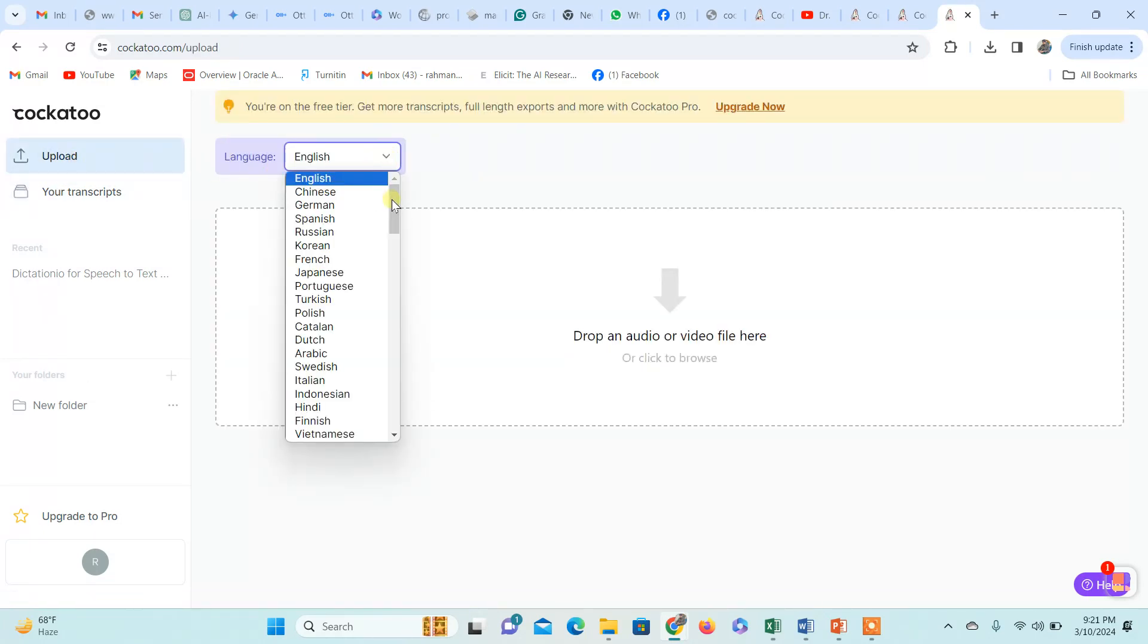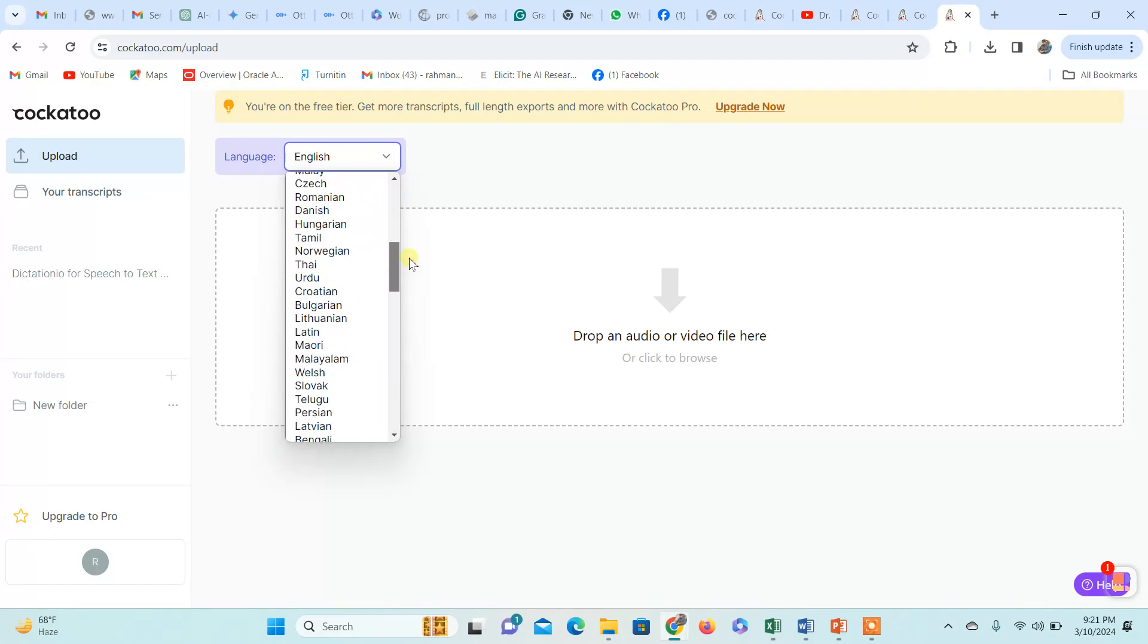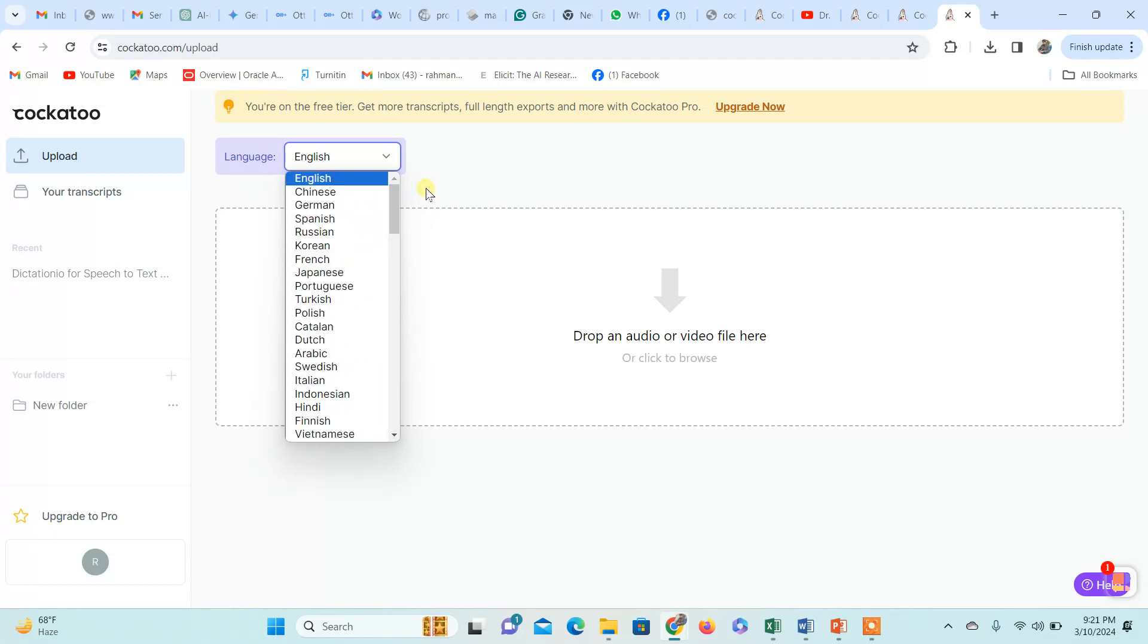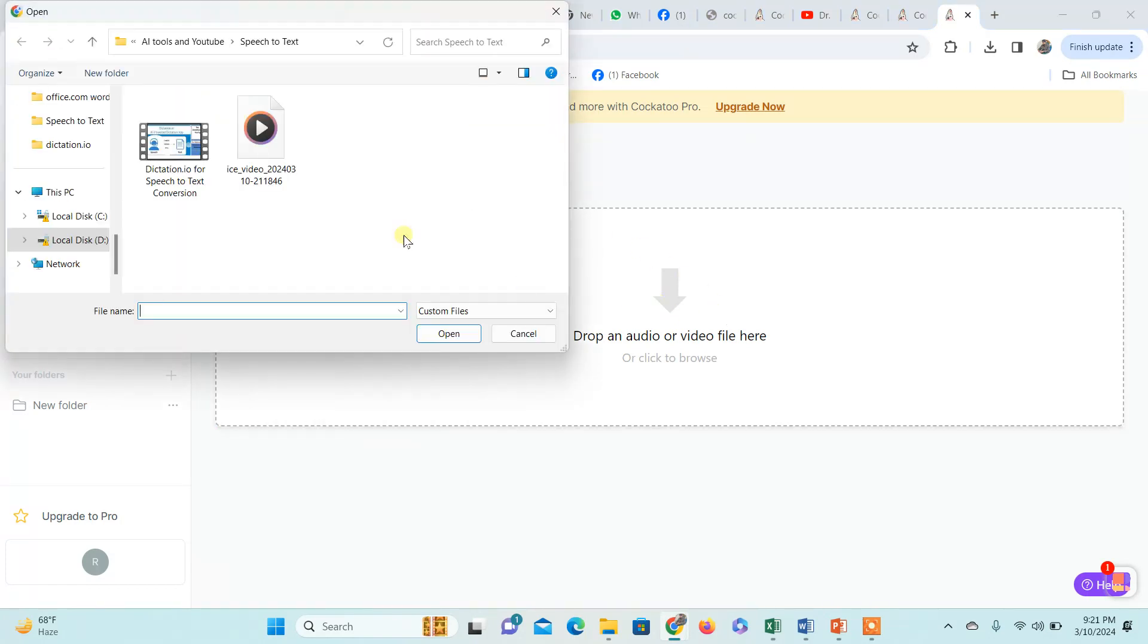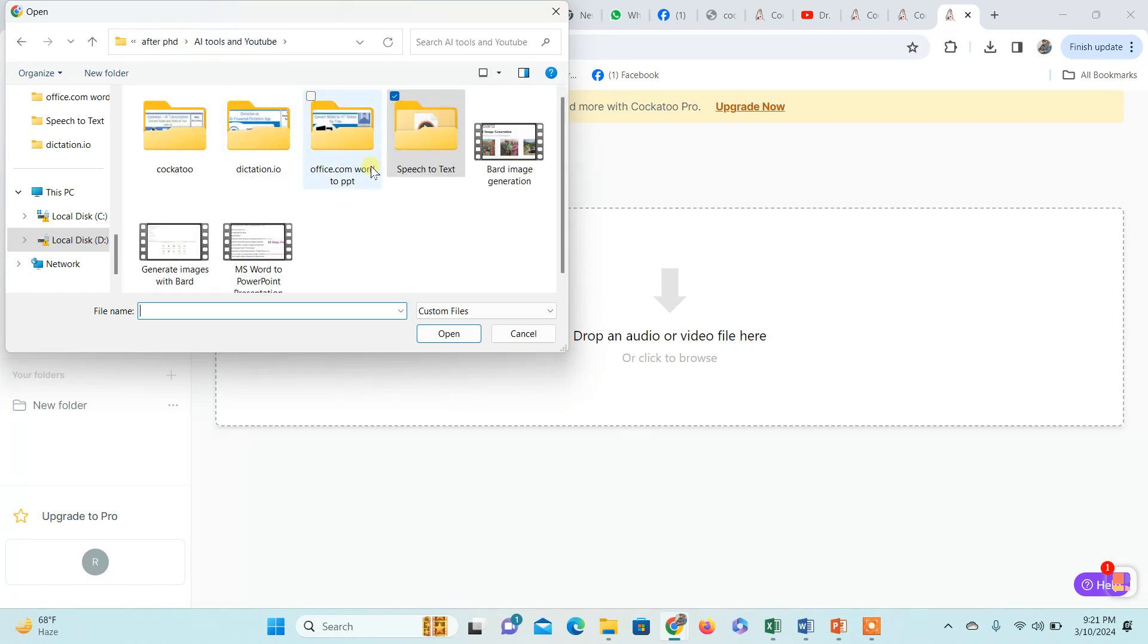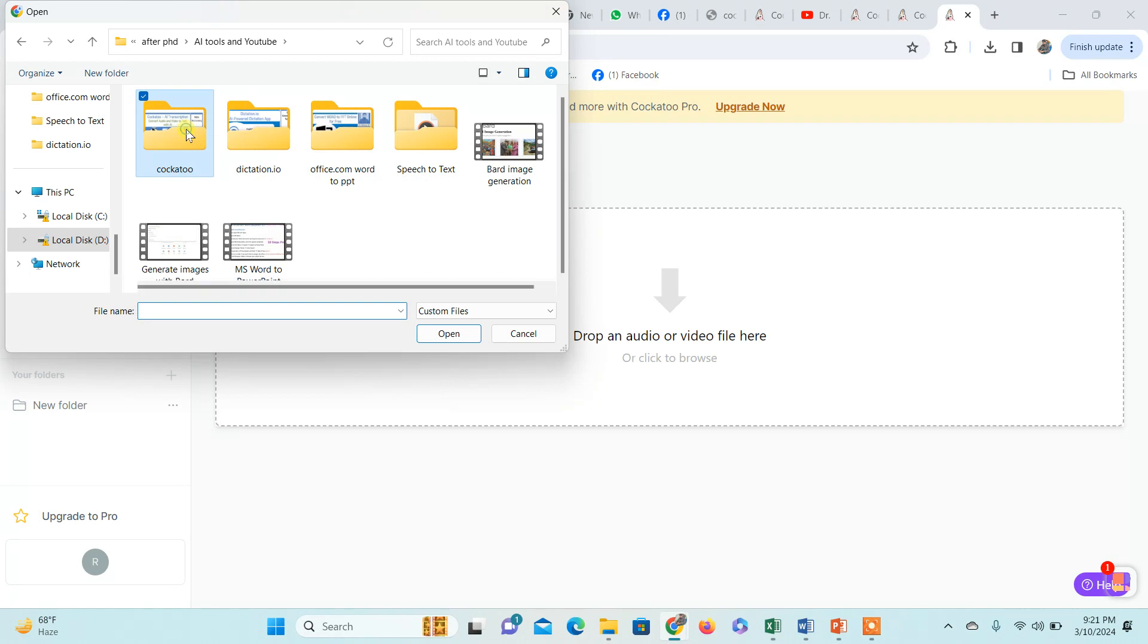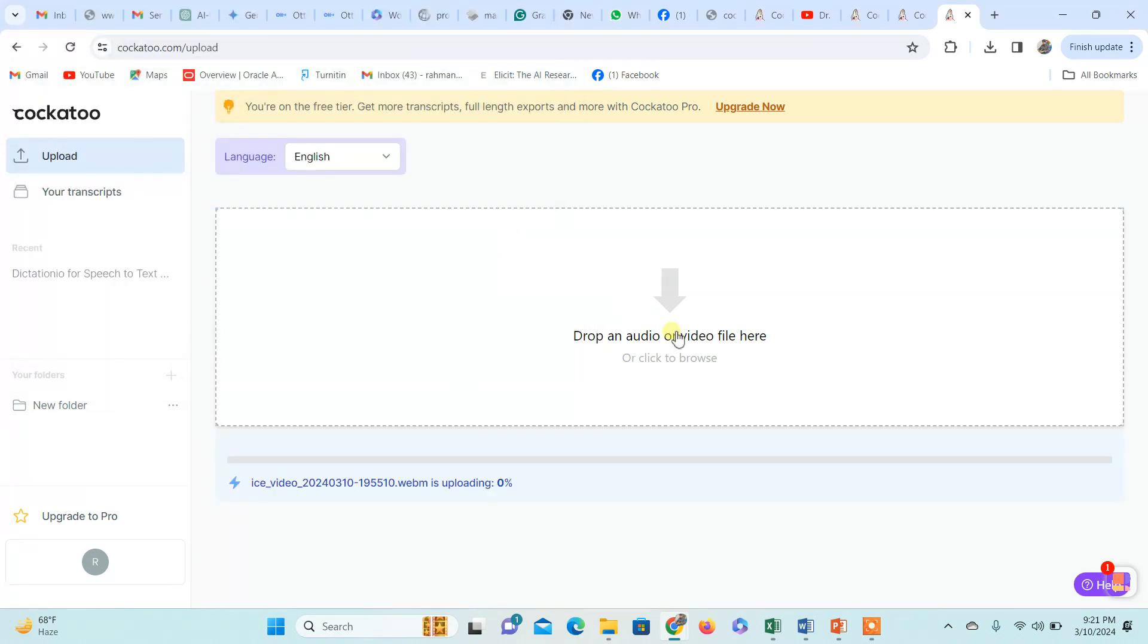In the upload section, select the language. These are the list of languages in which you can transcribe your audio or video. Here you upload your audio or video file. Let's suppose I have a sample video.